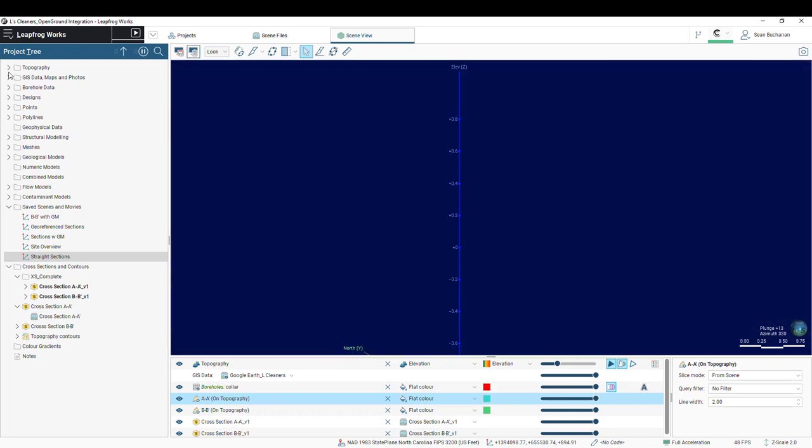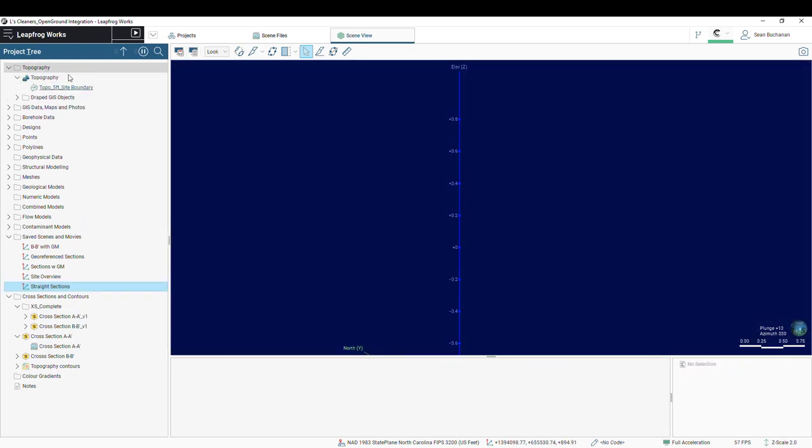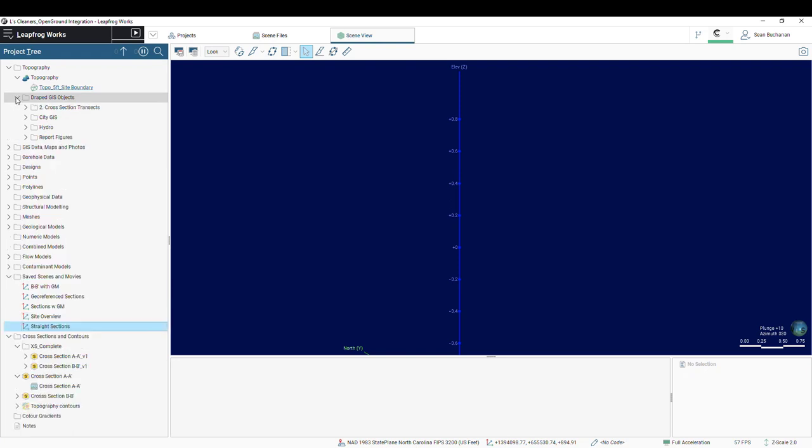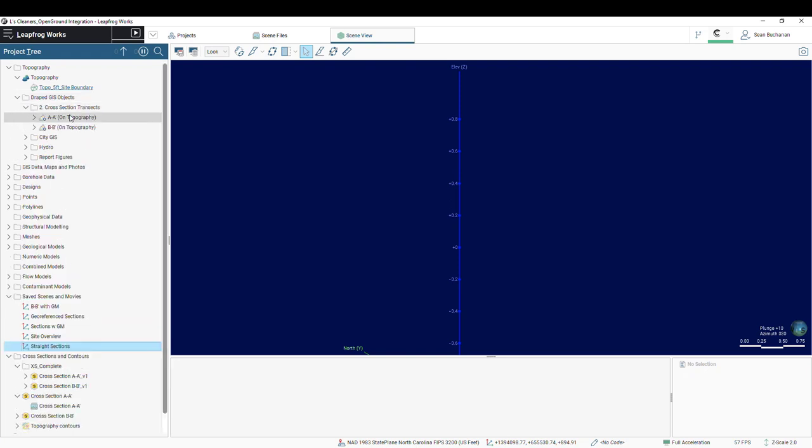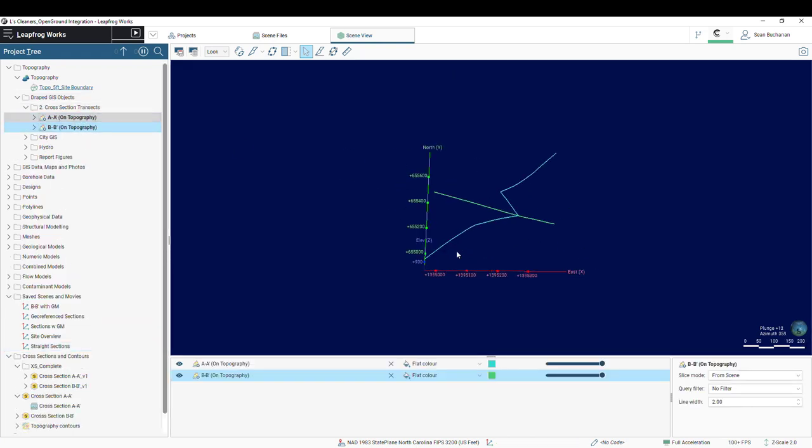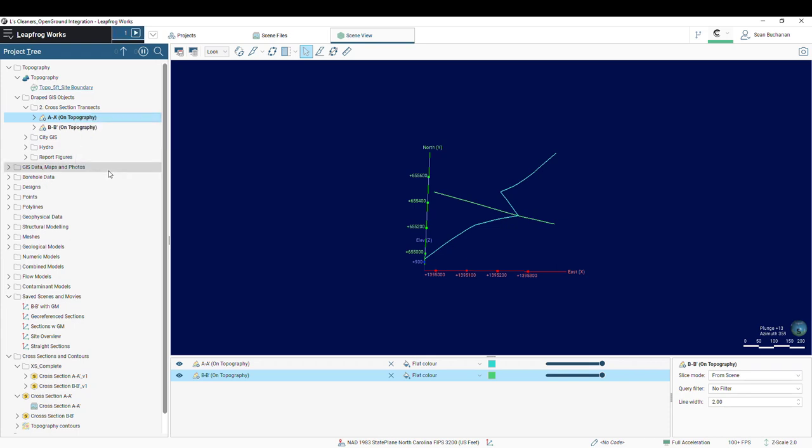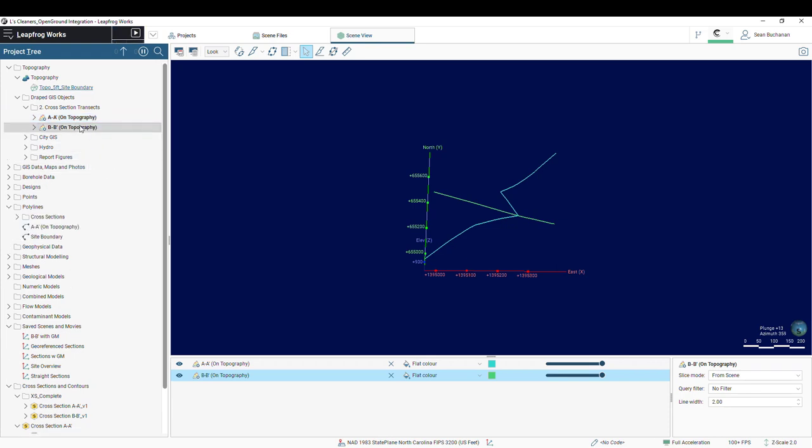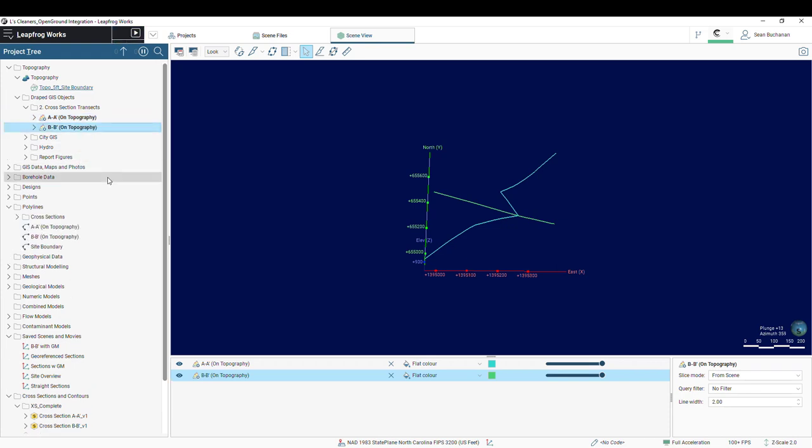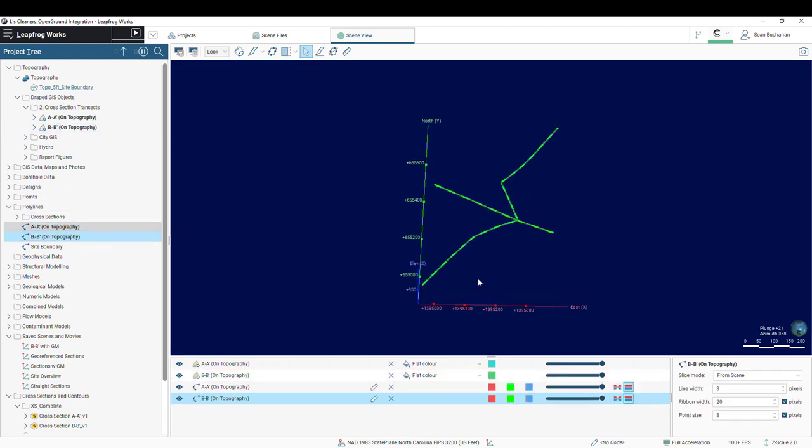So I'm going to go into my topography, draped images, and here I have my two transect lines. These are just imported shape files. And I'm going to right-click on these, and we're going to extract the polyline. That will then populate my polylines folder. You can then pull those into the scene. They're going to look the exact same.